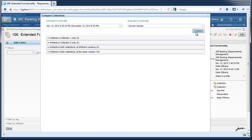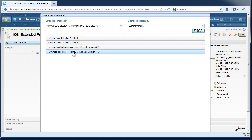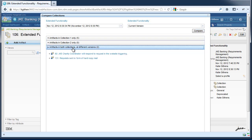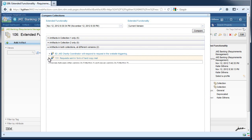The change report includes several groups of information including artifacts only in the left collection, artifacts only in the right collection, artifacts in both collections but at different versions, and artifacts in both collections at the same version. Within each group, you can find additional information.